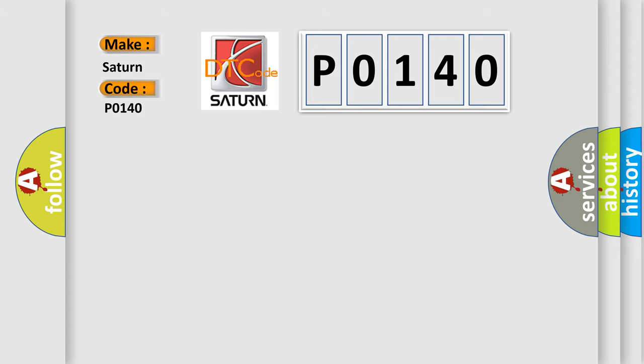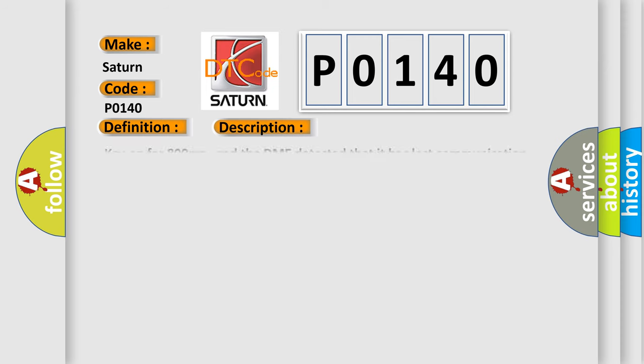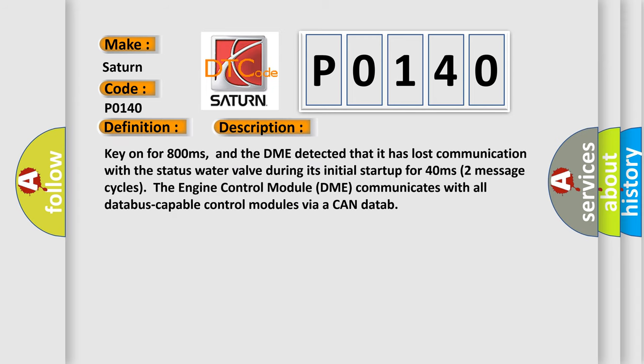The basic definition is lost communication with status water valve. And now this is a short description of this DTC code. Key on for 800 milliseconds. The DME detected that it has lost communication with the status water valve during its initial startup for 40 milliseconds, two message cycles.